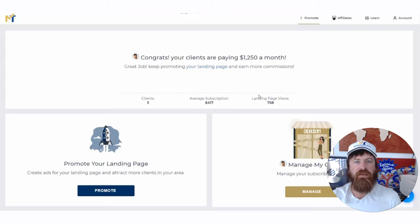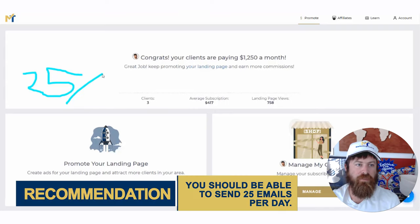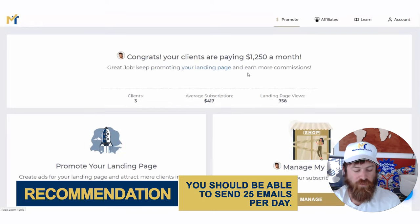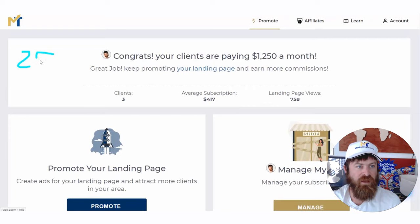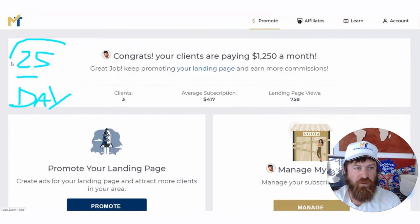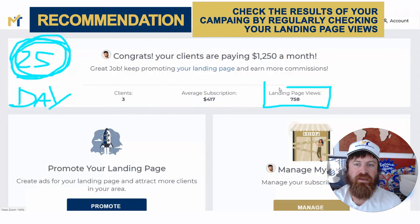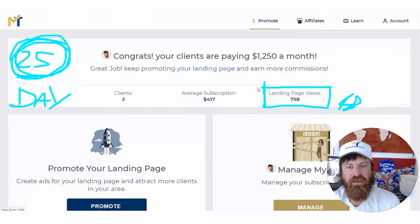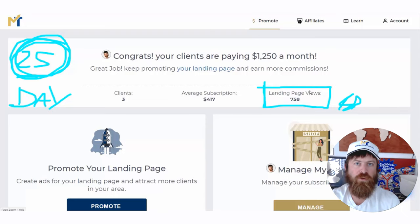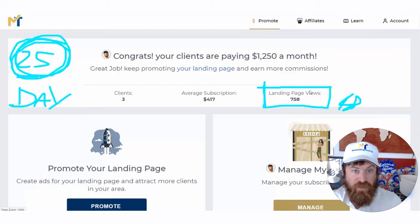I suggest you send about 25 emails a day if you want to take this seriously as a side hustle and start building up your monthly residuals. Take note of how many landing page views you're getting every day for every 25 emails you send — that means folks are clicking from your email over to your agent landing page and considering spending money with you. Keep that in mind, go forth and prosper, and go make a lot of money. Please give this video a thumbs up.